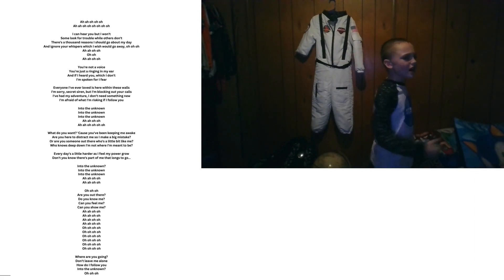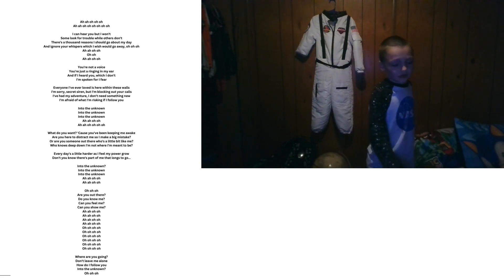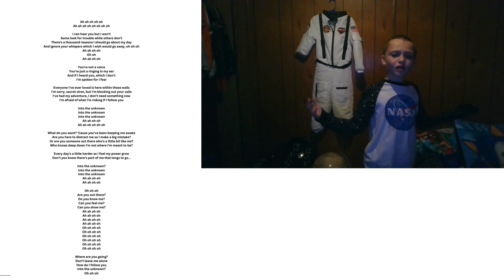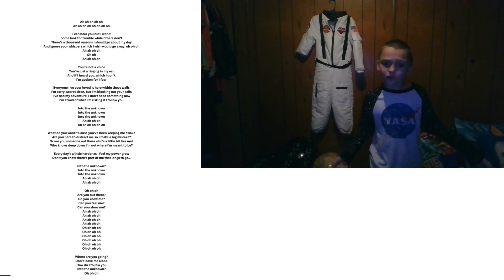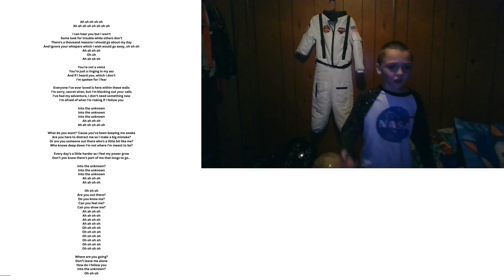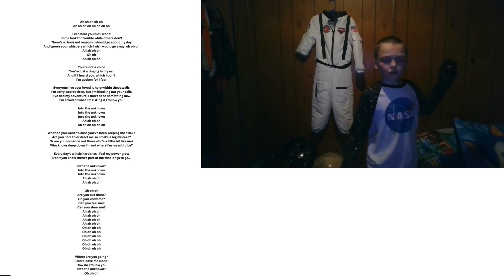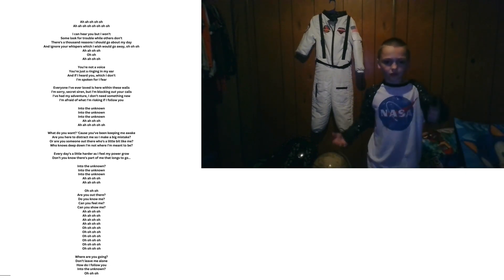Into the unknown. Into the unknown. Into the unknown. Into the unknown.